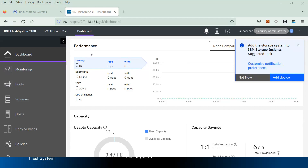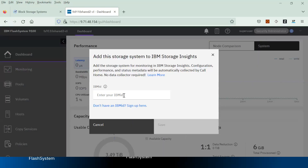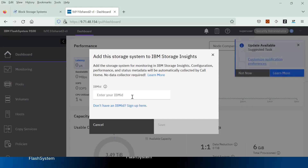When you log in to the IBM Flash System that supports IBM Cloud Call Home enabled for cloud services, it will give you a notification to add a device. When you click on 'Add Device', it will ask you to enter your IBM ID, and that will fetch all the Storage Insights details associated with that IBM ID.